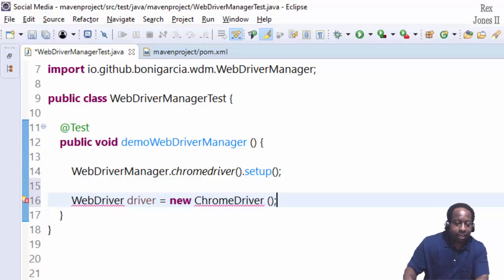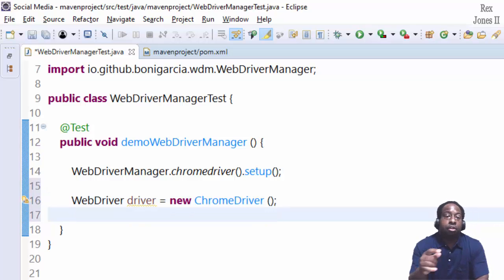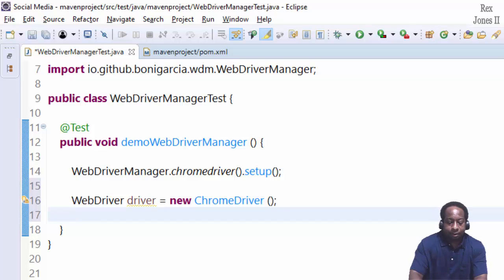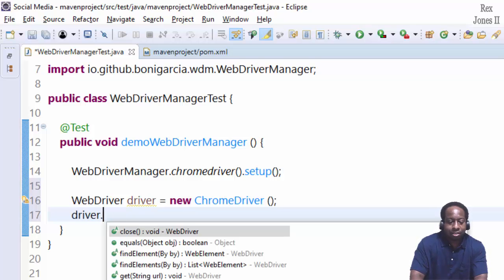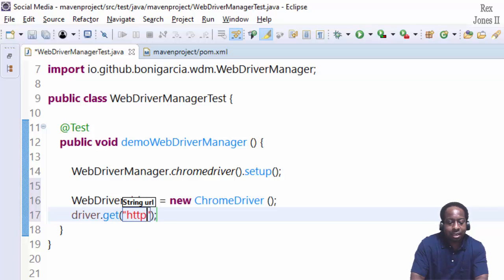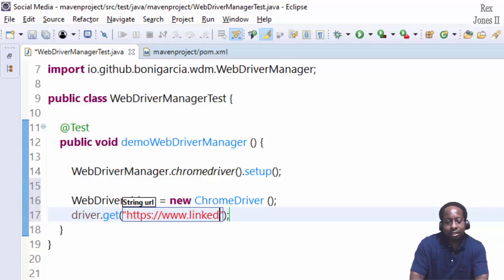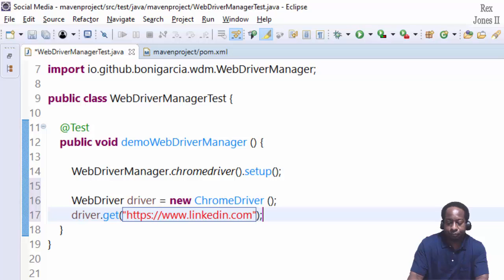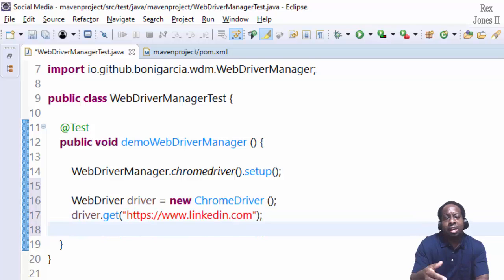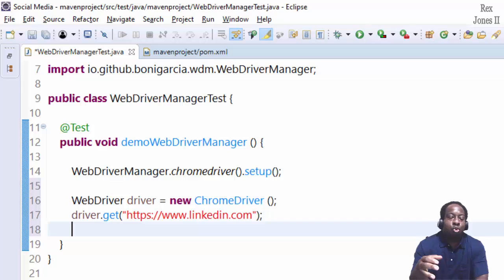Then import the drivers. The driver will load LinkedIn by writing driver.get the URL. The URL is https colon two forward slashes www dot linkedin dot com.